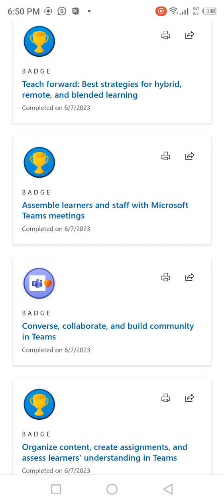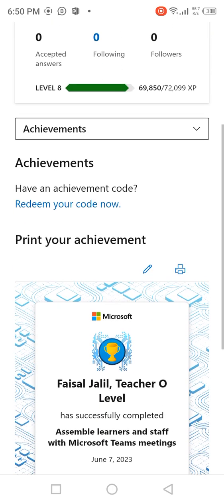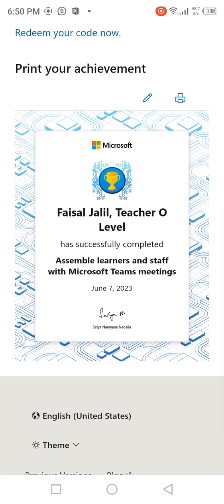On the top right corner of the badge, there are two options: one is to share the certificate or badge, and the other is the Print icon. Click on the Print icon. You can also add your name by clicking the pencil icon on the top right corner, or just click Print to download.